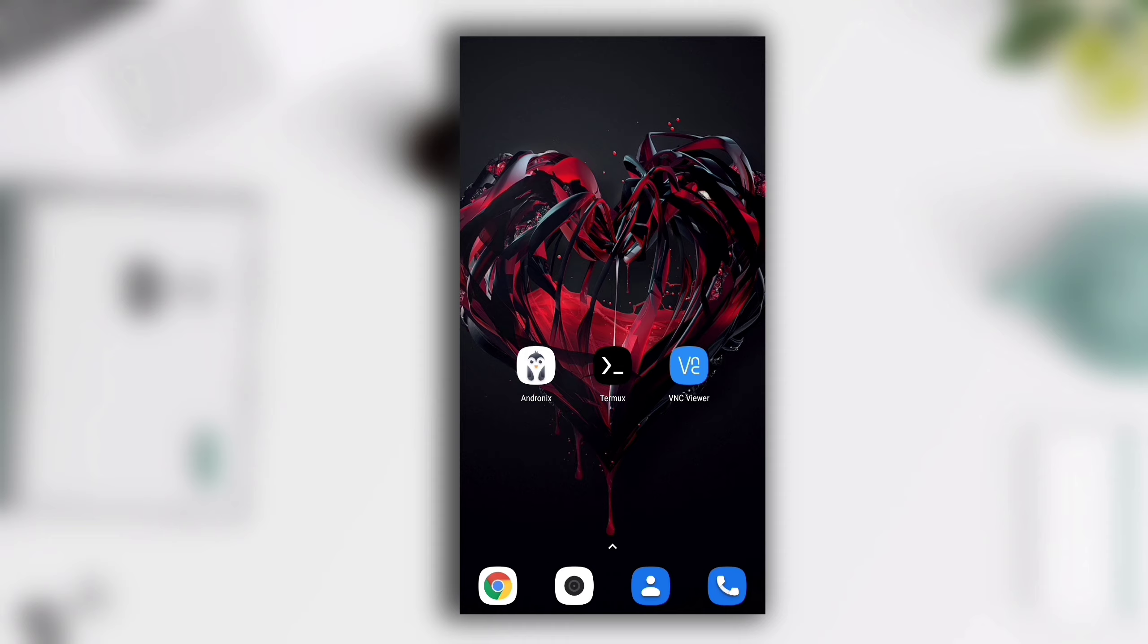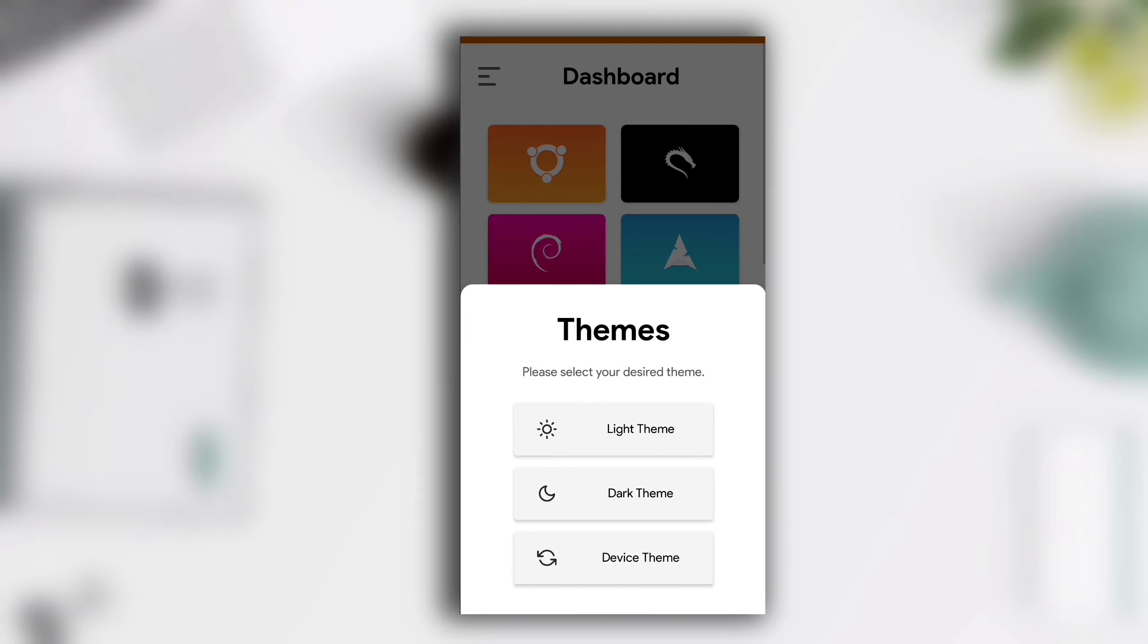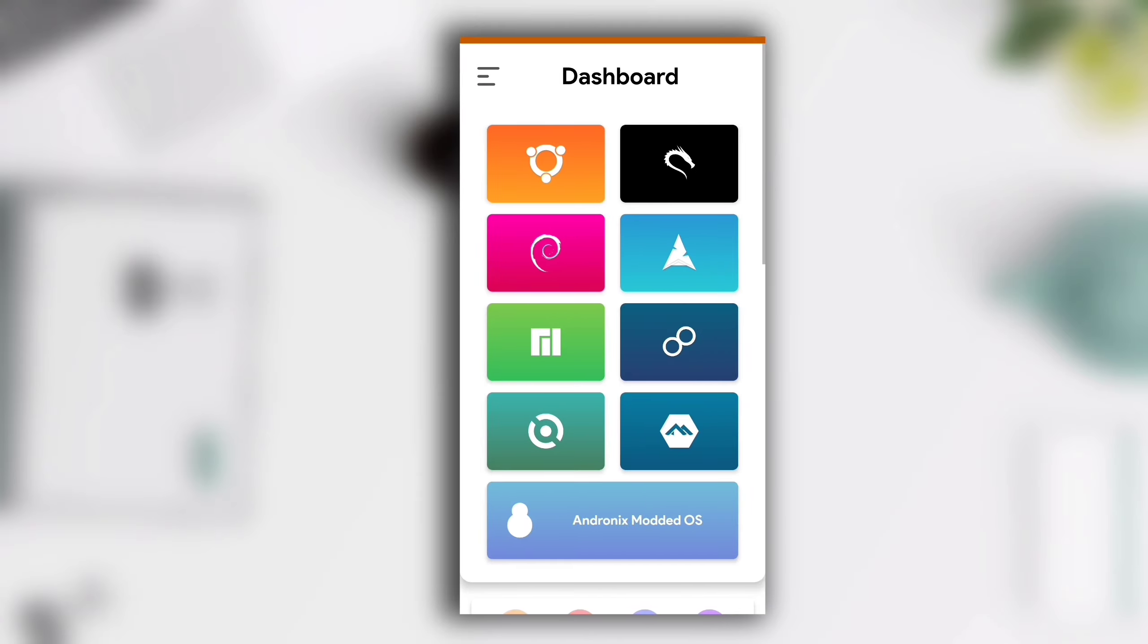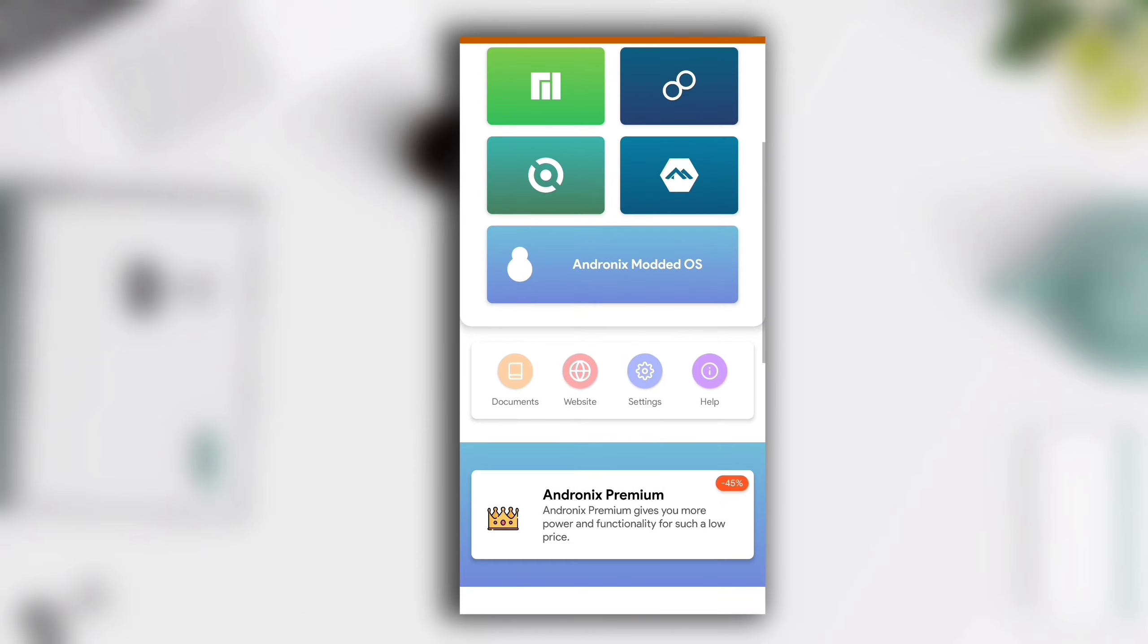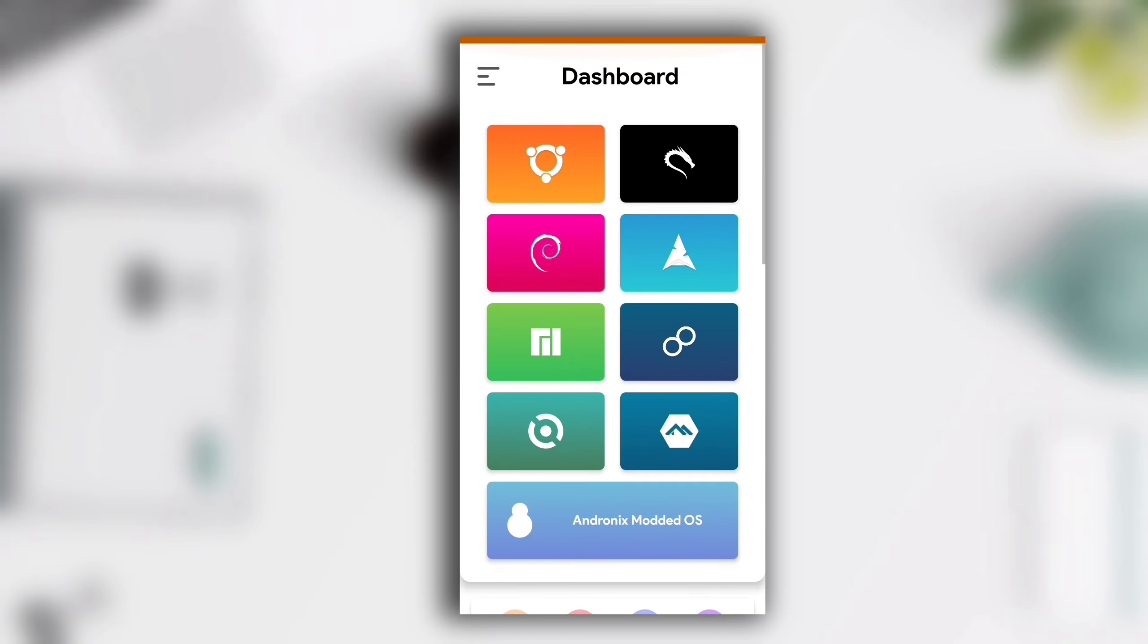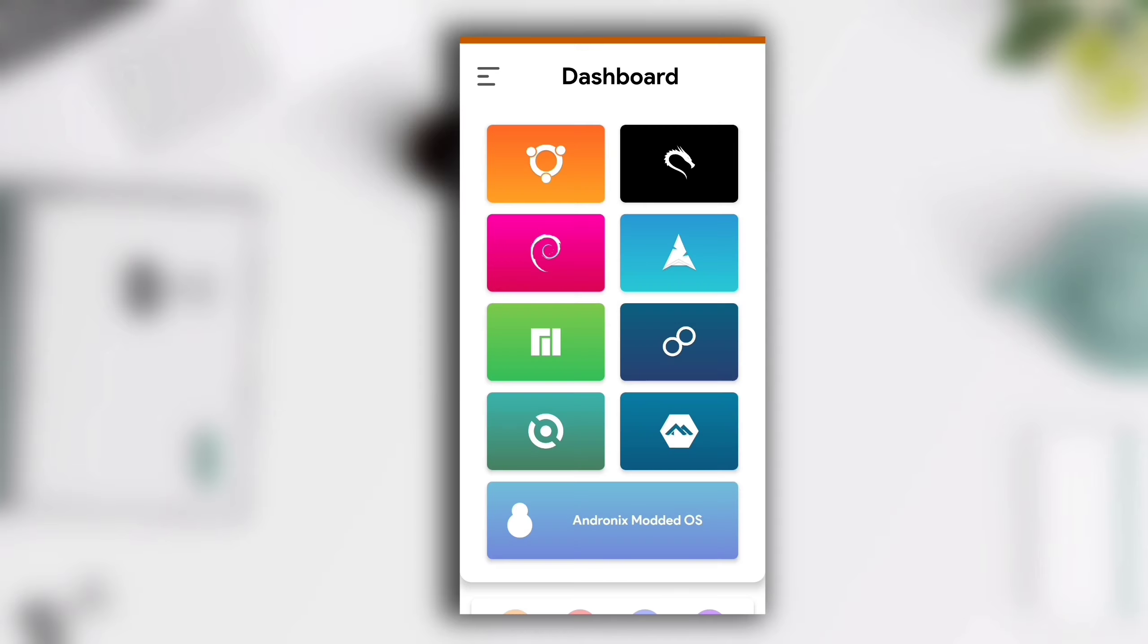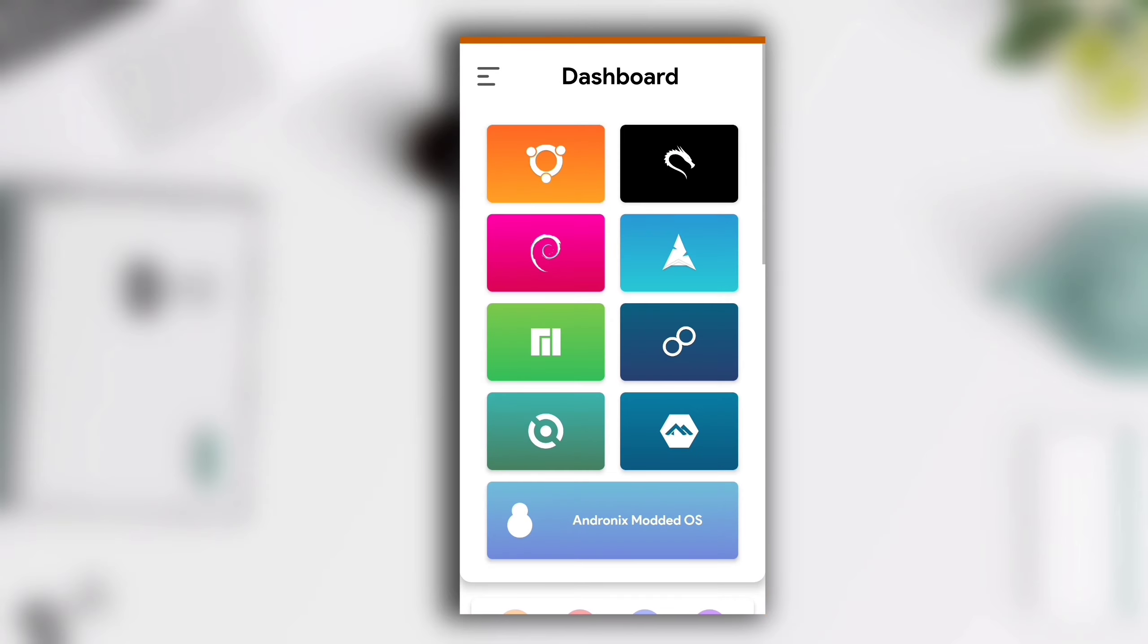After downloading these applications, first open Andronix. If you open it for the first time it will ask you to choose a theme. You can select any theme you want. You can see here Linux distros like Ubuntu and Kali Linux. If you click on any of them for the first time, a limitations of Android message will pop up.